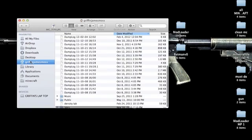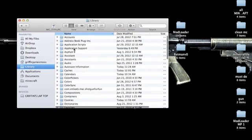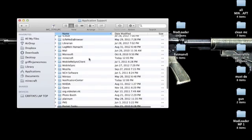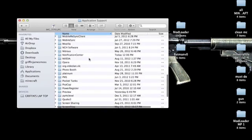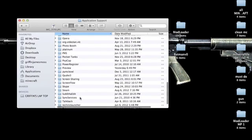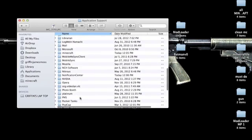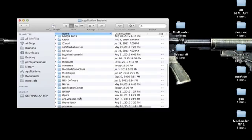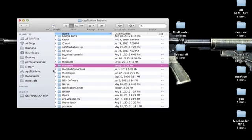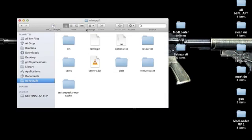Then you're going to go to your name, Library, Application Support, and scroll down to find your Minecraft folder. It should be in the M section. Once you're in your Minecraft folder, you're going to drag this little icon down into your sidebar so you don't have to go through those steps again.